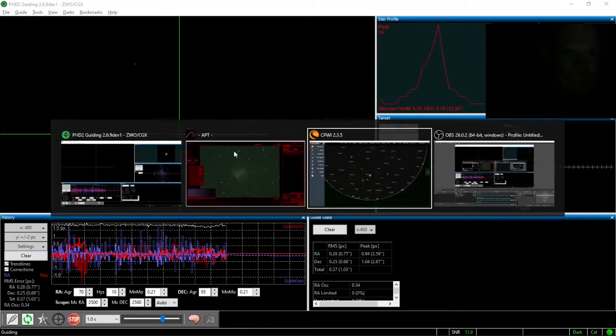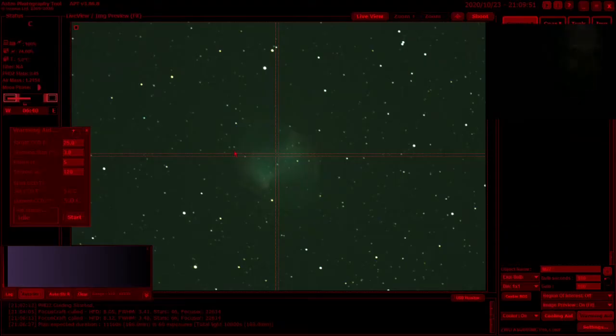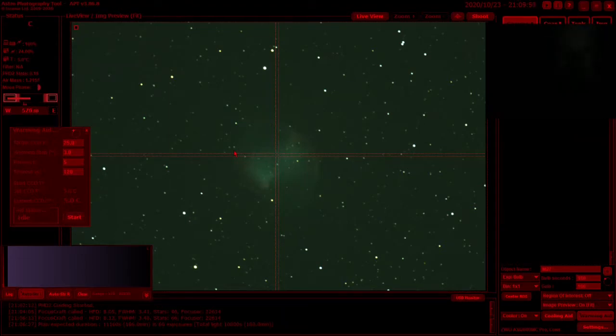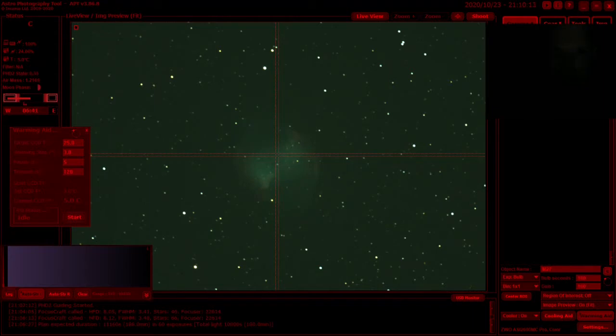I have got a high level wispy cloud that keeps drifting in now and again. I've got no telling how long it's going to last, so let's just take a chance on this. I'm going to set off 3 hours of 180-second exposures with a binning 1x1, unity gain 100, and let's see what happens tonight.